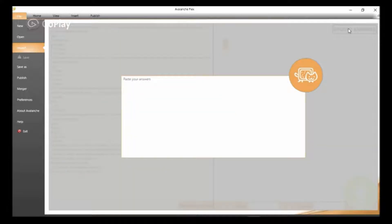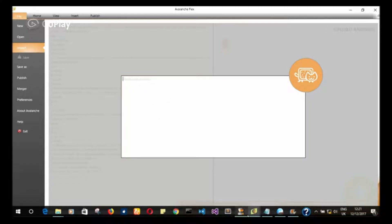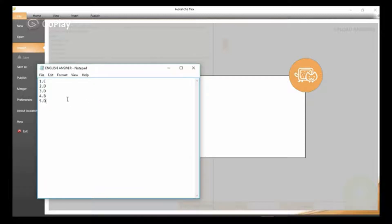By clicking on this Upload Answers option here, and then we can paste our answers. Okay, already I have my answer on a notepad. I'm just going to copy it.